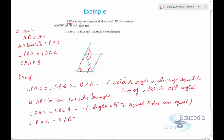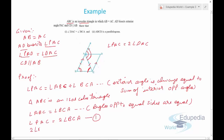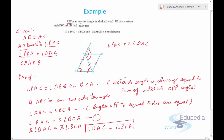It is given that AD bisects angle PAC, so angle PAD equals angle DAC, which means angle PAC equals 2 times angle DAC. Substituting into our earlier result, 2 times angle DAC equals 2 times angle BCA. Cancelling the 2s gives angle DAC equals angle BCA, proving the first part.